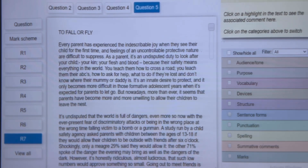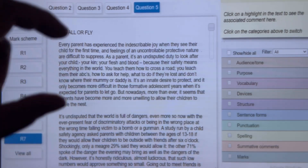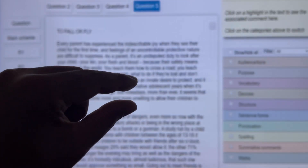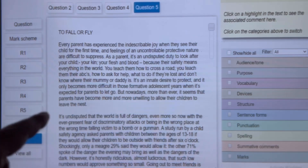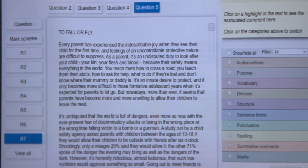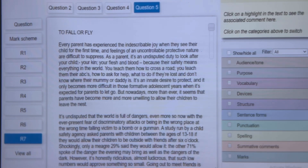'But nowadays, more and more, it seems that parents have become more and more unwilling to allow their children to leave the nest.' Here, they speak about parenting as very positive at the start of the paragraph, and at the end they speak about parents being very clingy. This is juxtaposition because the ending of the paragraph contrasts the beginning. So if we were marking this particular work, straight away, this is a very good piece of work.